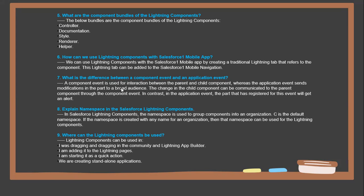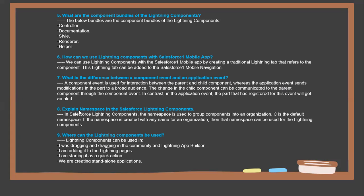Component events are used for interactions between parents and child components, whereas application events send modifications to a broader audience. The change in child components can be communicated to the parent component through component events. In contrast, in application events, the parts that have registered for this event will get alerts.